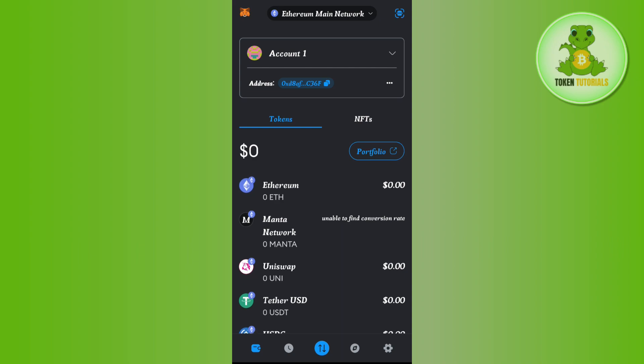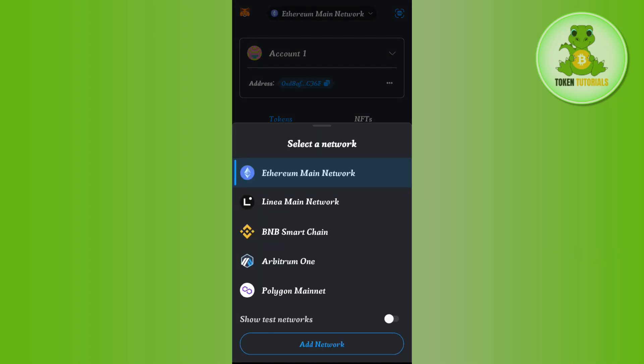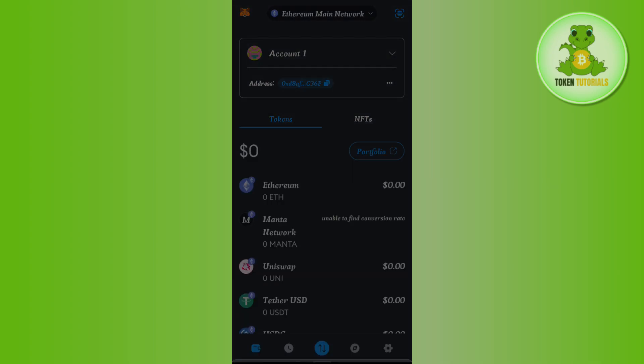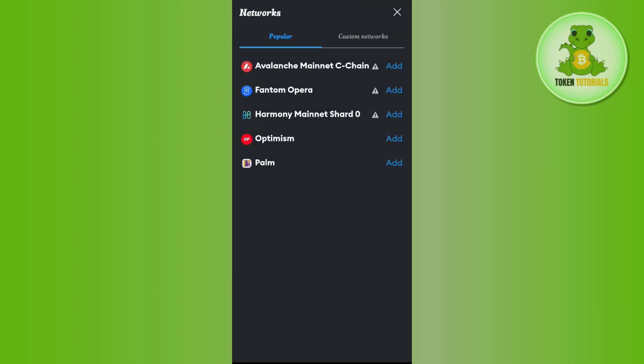So you need to tap on this drop arrow button and after that you need to tap on the option of Add Network. Now over here you are going to see BNB Smart Chain, so you need to tap on the Add button right next to it in order to add it.